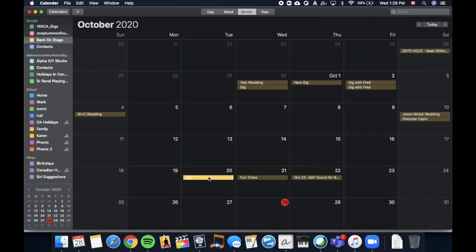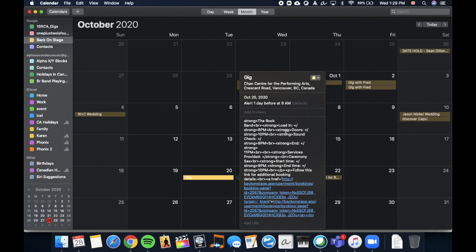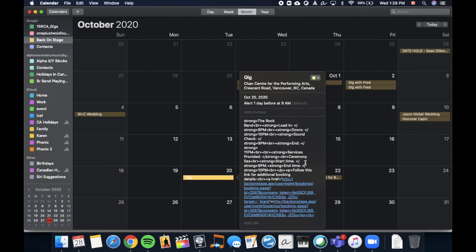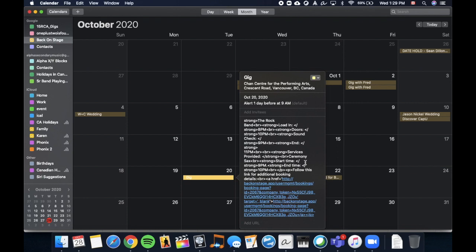If you click on an event, you will see the same information, but in HTML format. This is because iCal doesn't read HTML very well in the event information. This is why we prefer to work with Google Calendar.